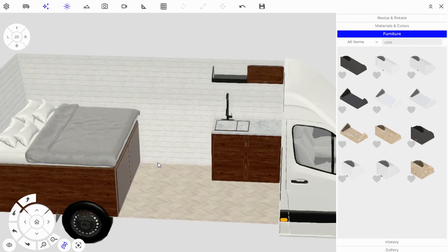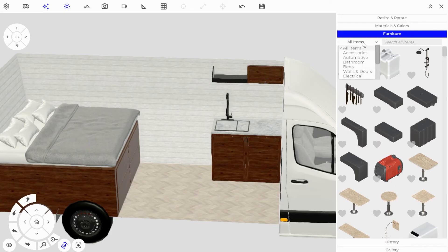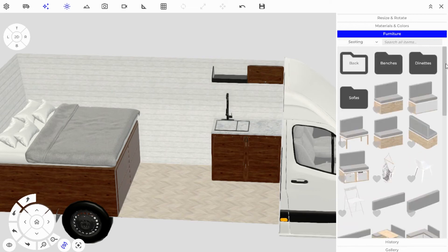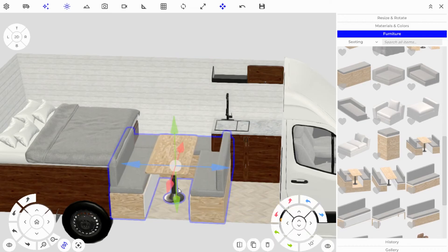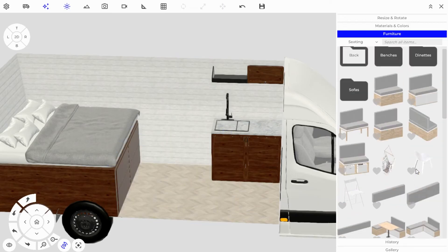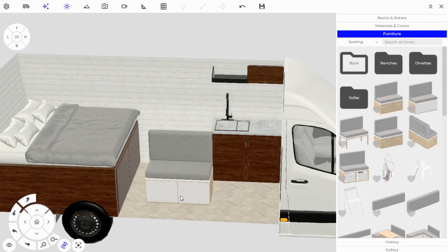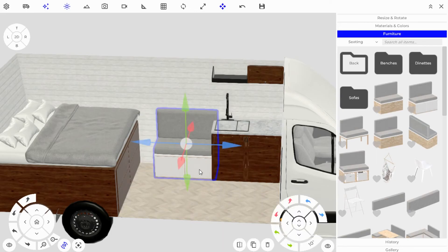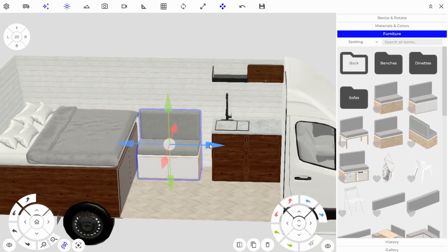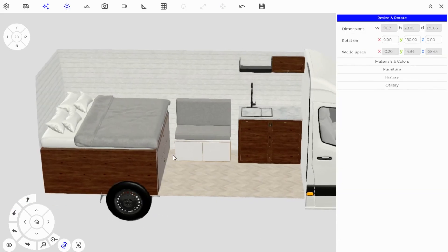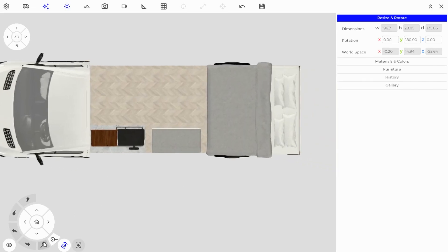Let's fill the remaining gap with a seating and eating area. Go into the Furniture tab, open the Seating category, and instead of a pre-made dinette I'll build our own. I'll add a regular bench with drawers for storage. It doesn't quite fit the space yet, so I'll show you how to measure the exact size needed — go into 2D floor plan mode and zoom in all the way.